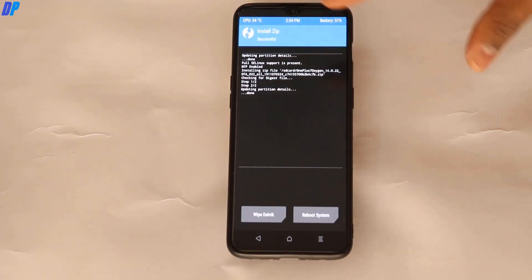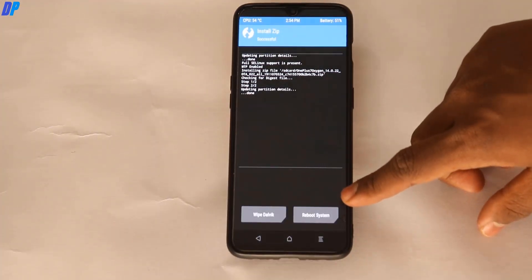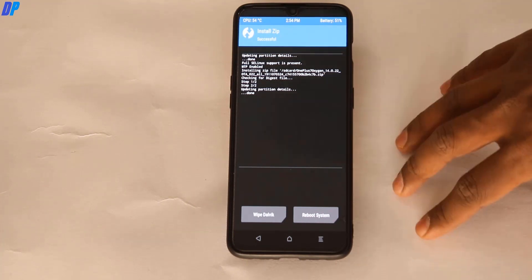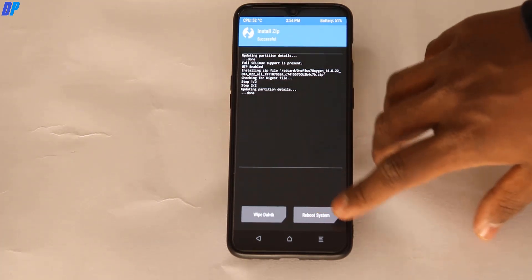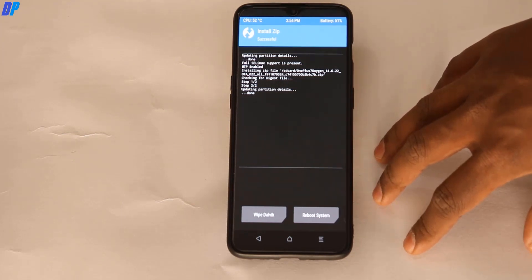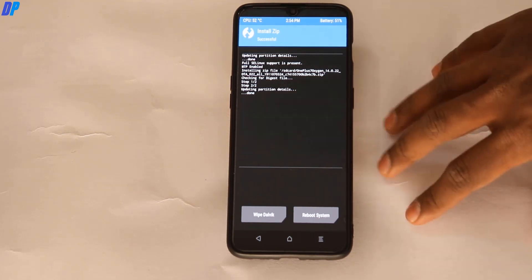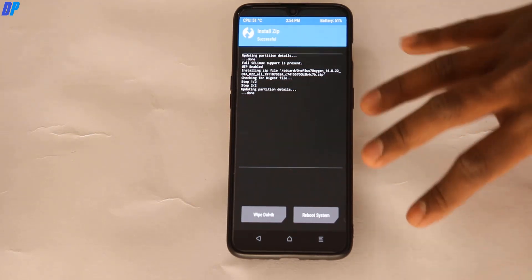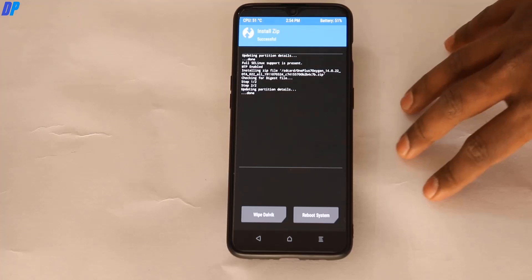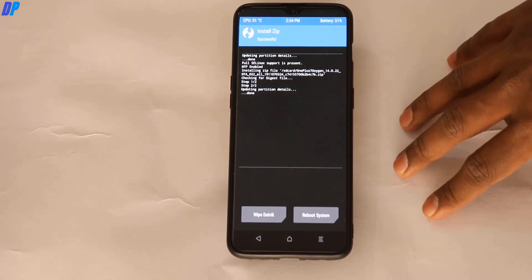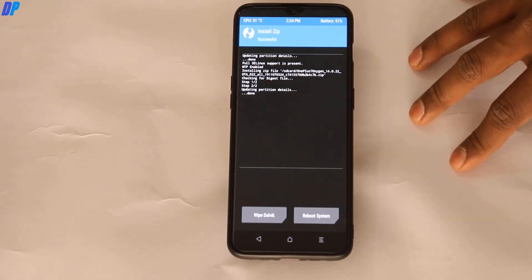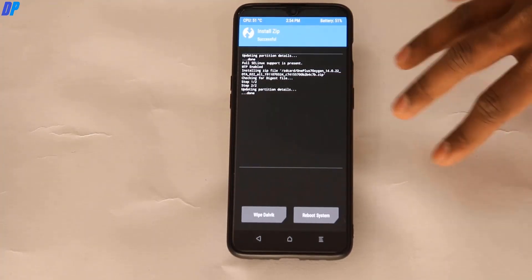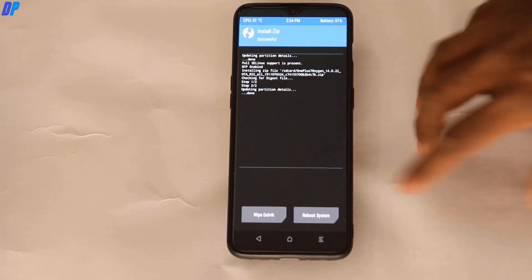Once the installation is done, click on Reboot System. If you want to install TWRP recovery or root your device, watch the separate video linked in the description. Otherwise, just click Reboot System and set up your device once it reboots.